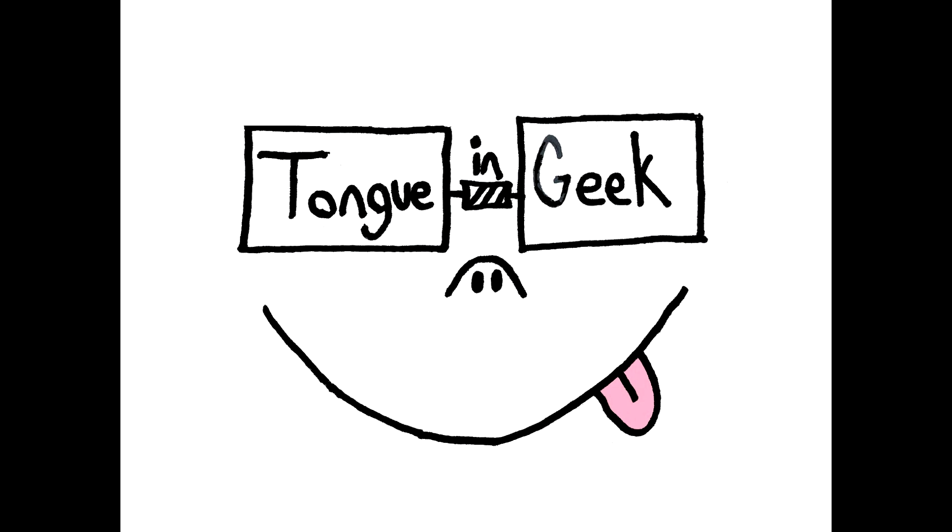Hello, lovely listeners, and welcome to Tongue and Geek, where two more white guys on the internet share their unsolicited opinions on all things geeky. I'm Isaac. I am Tyler. And today we're reviewing Teenage Mutant Ninja Turtles: The Last Ronin, a five-issue comic miniseries published in 2020 by IDW and written by Kevin Eastman, Peter Laird, Tom Waltz, and Andy Kuhn, with art from Kuhn and Ben Bates. Tyler, want to give us any background on this one?